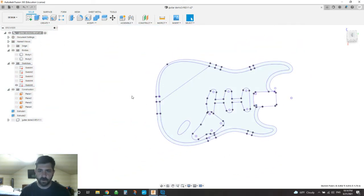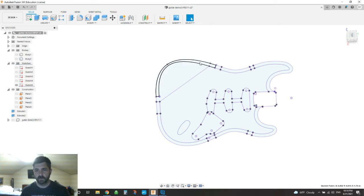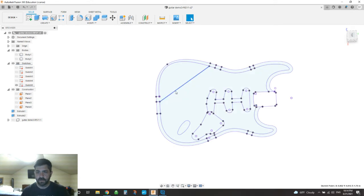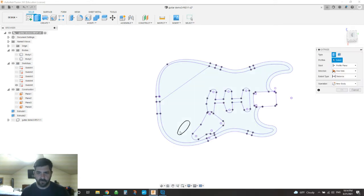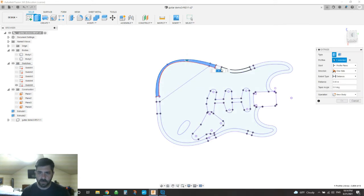But from here, you can see it's pretty easy to basically now go ahead and create your own body on this. So if I hit the E for extrude and I come back through and I just pick everything again.